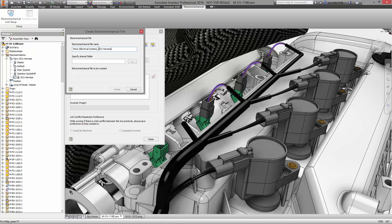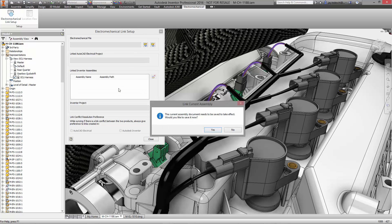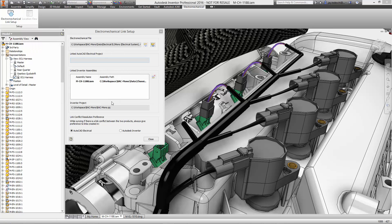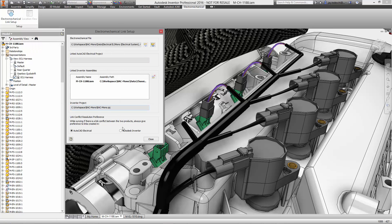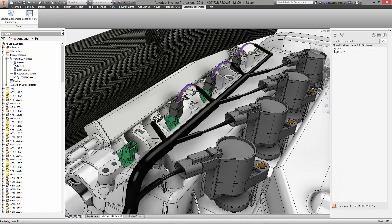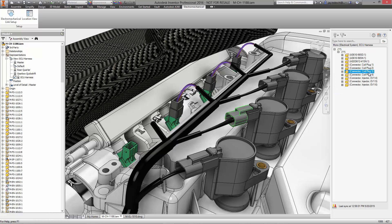We're establishing a live link between AutoCAD Electrical and Inventor cable, wire, and harness. Also notice that the work we are doing is seamlessly documented in Vault, just like all other aspects of the BAC Mono design. The location view is a great interface used in both Inventor Professional and AutoCAD Electrical, and it makes it easy to view all the components and wires in your design.